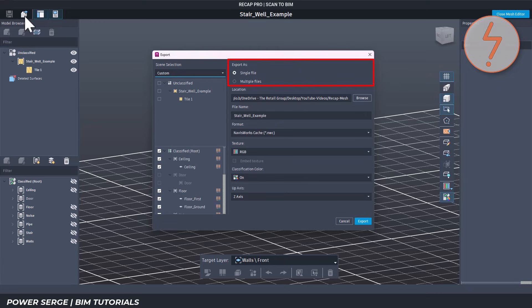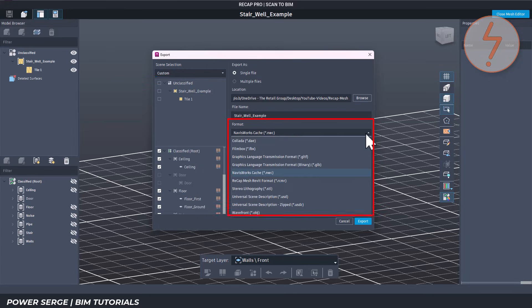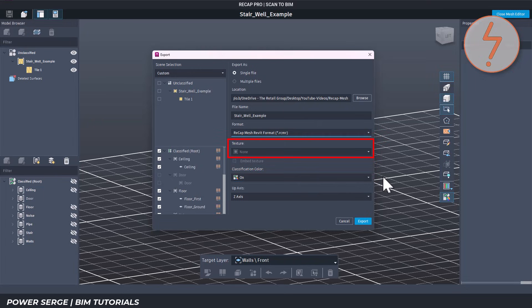Export As is set to Single File, which means all selected mesh layers will be exported into one combined file. Location shows where the file will be saved — set your file name here. Format is currently set to Navisworks; if you're linking into Revit, choose Recap Mesh Revit Format. Texture is set to RGB, which includes color but not high-res image textures. If you only need geometry, set this to None.